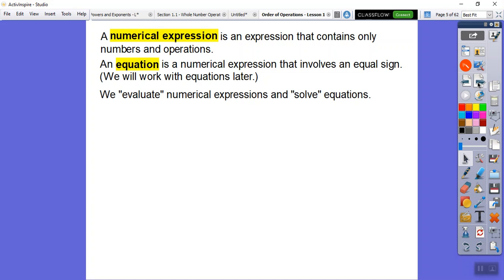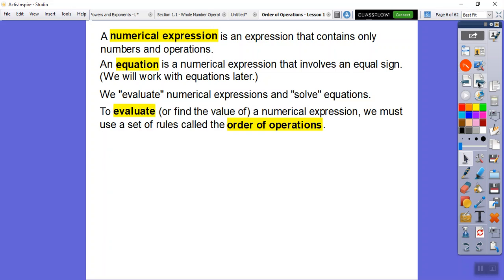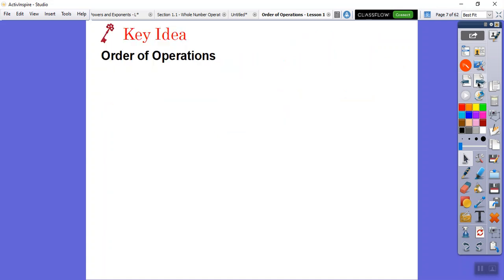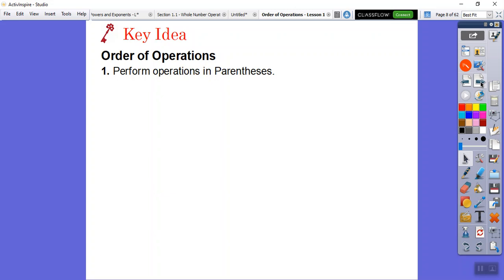Solving equations is a later lesson — not today's lesson. We're going to evaluate numerical expressions. To evaluate our numerical expressions, we must use a set of rules called the order of operations. We follow these steps so we all get the same answer. First step: if you have any parentheses, you've got to simplify the stuff in the parentheses first.